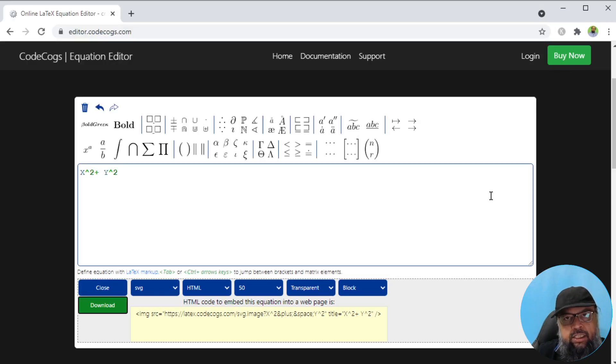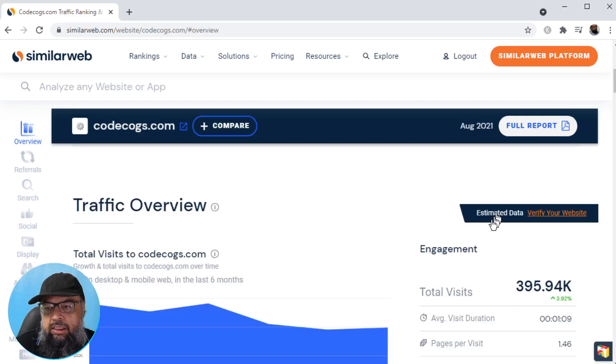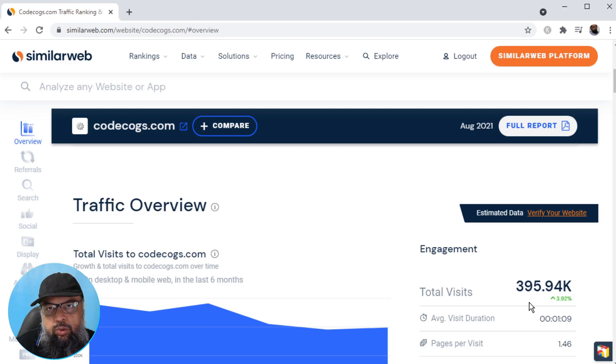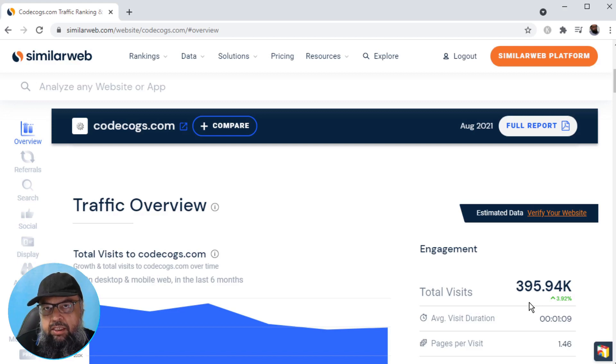That is it. Now code cogs.com. This website got 395,000 visitors during the last month. This can give you an estimate and a comparison of these math websites.